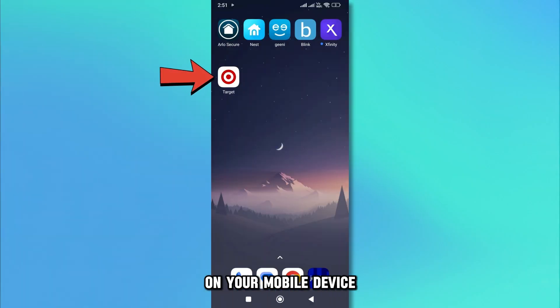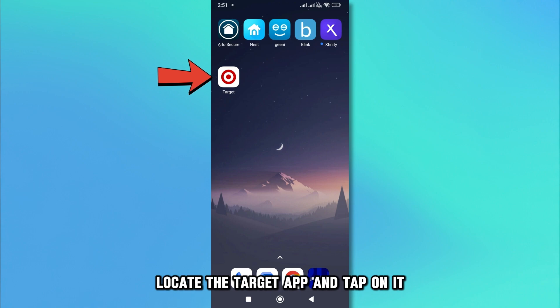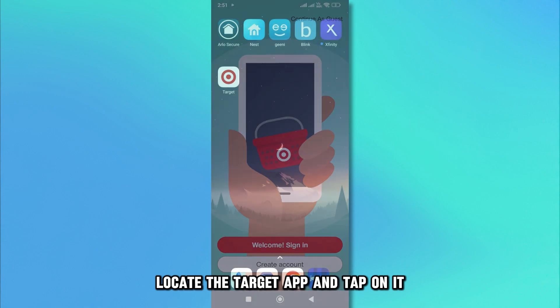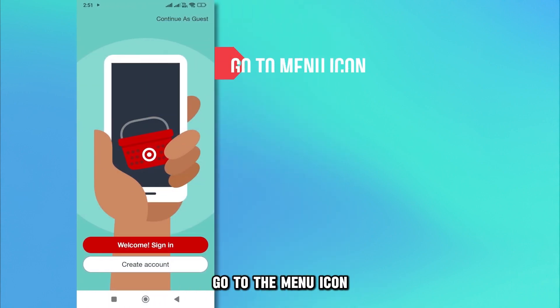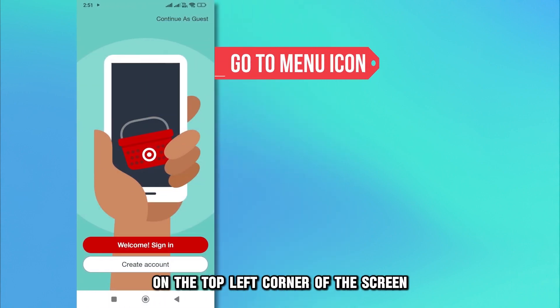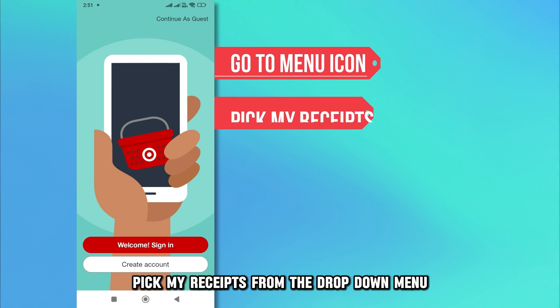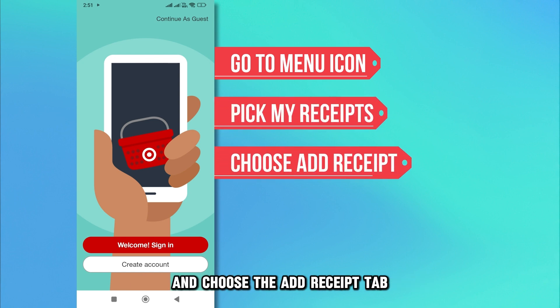On your mobile device, locate the Target app and tap on it. Go to the menu icon on the top left corner of the screen. Pick My Receipts from the drop-down menu and choose the Add Receipt tab.